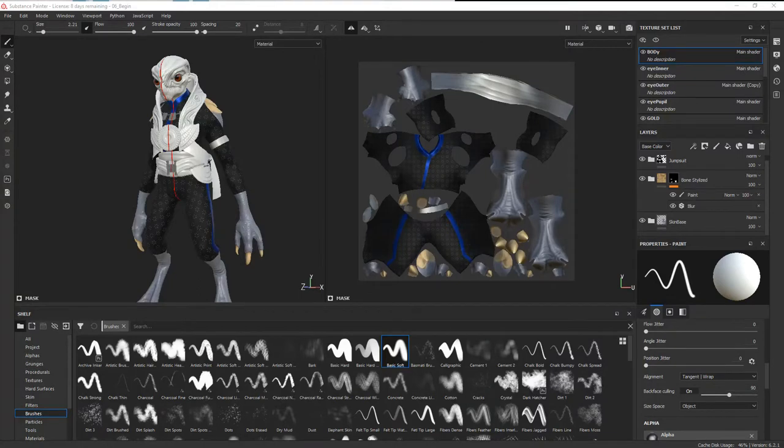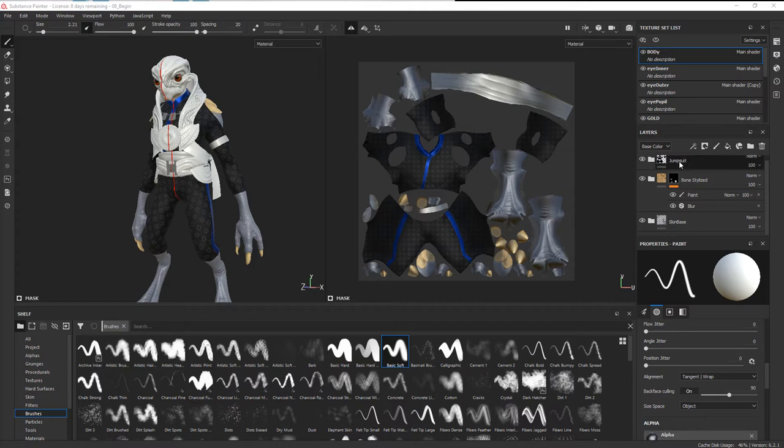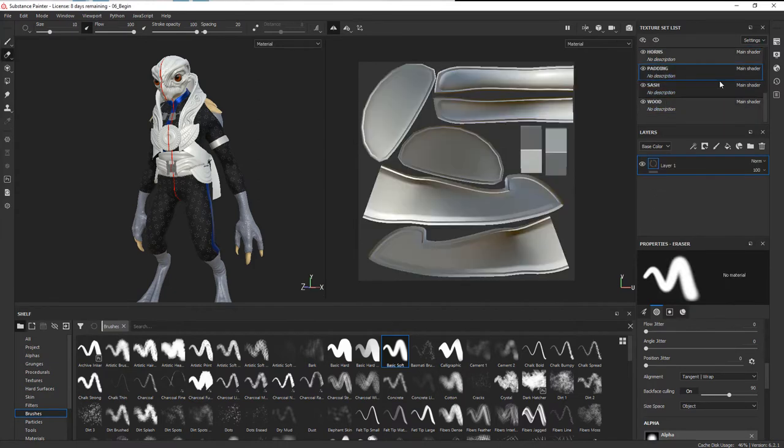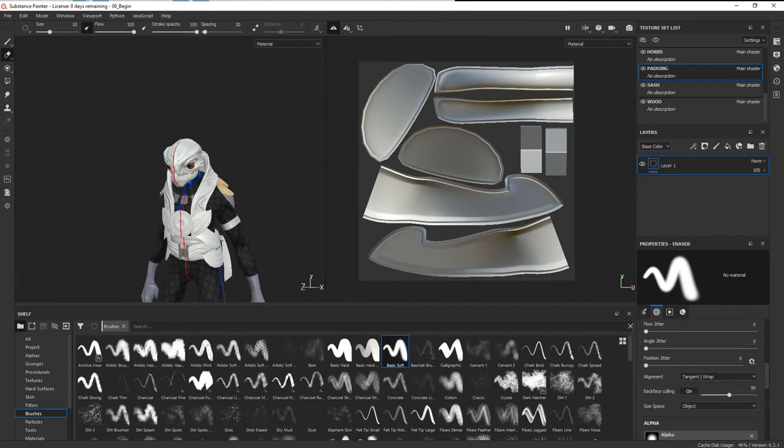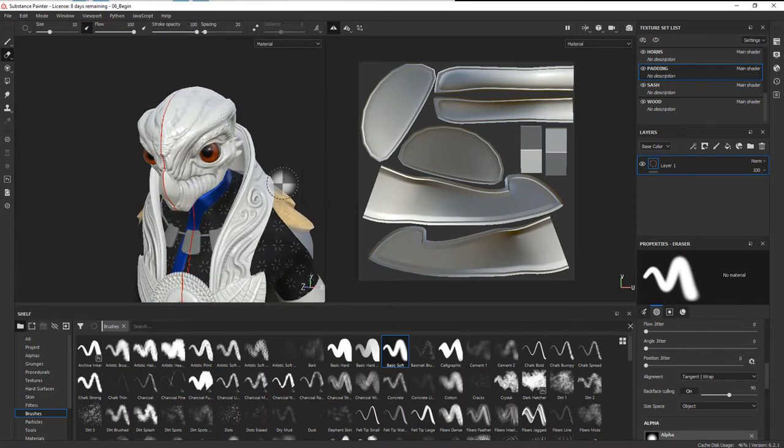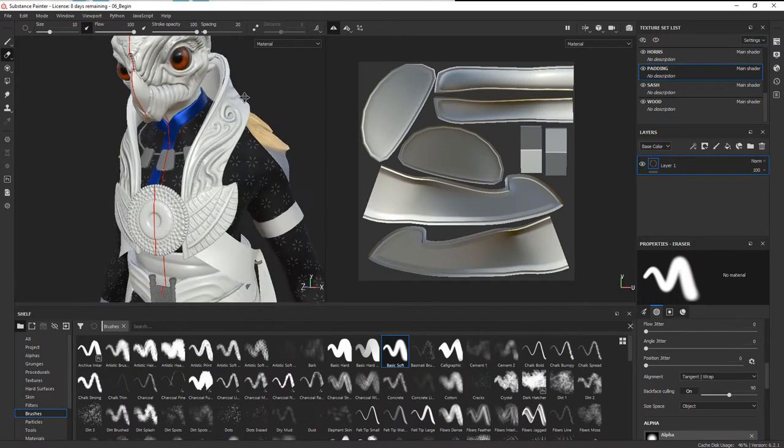Now let's add some texture for the padding. We're going to change the texture set that we're on right now. Instead of being on the body, we're going to come down to our padding.